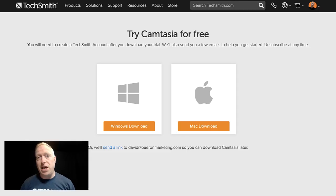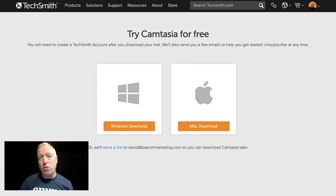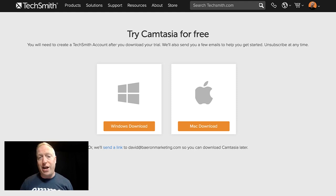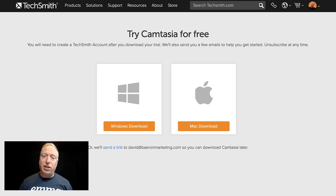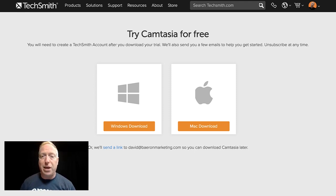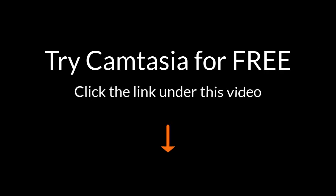Getting started with Camtasia is super simple, and as I said, it's available for both Windows and Mac. You can download a free trial right now at the link below this video — it'll take you to the page and you can get up and running in no time. Go ahead, click the link, and try Camtasia for free. I love making videos on it, and I think you're going to find it as addictive as I do. Thank you.